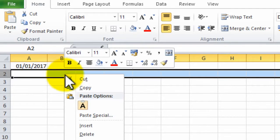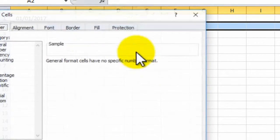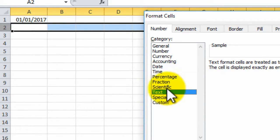I'm simply going to right-click on them, go to Format Cells, and then we want to select Text, and then click OK.